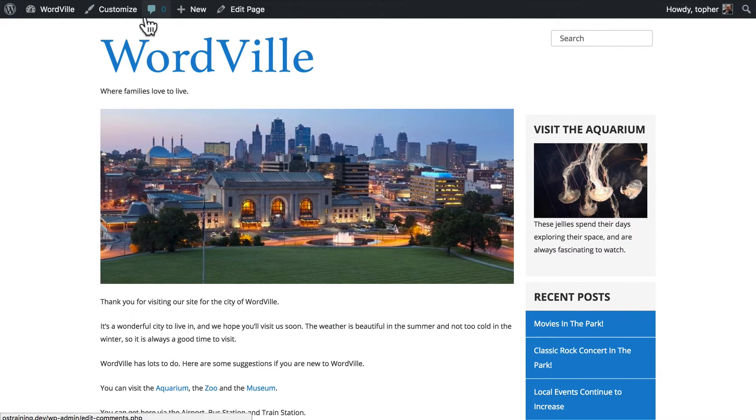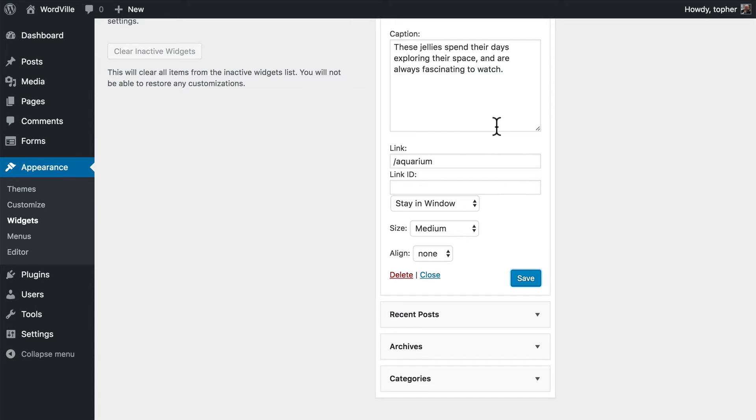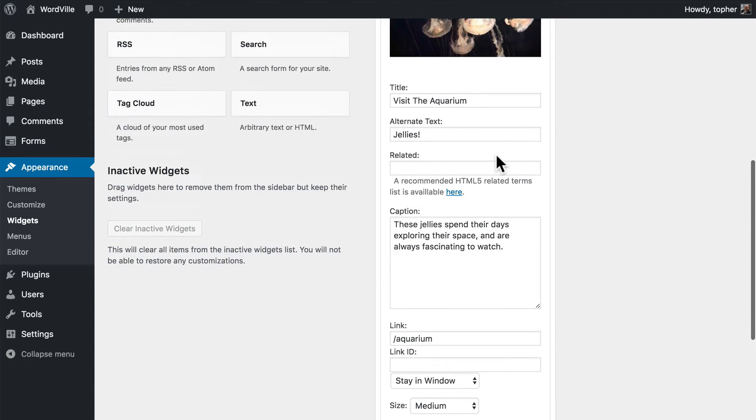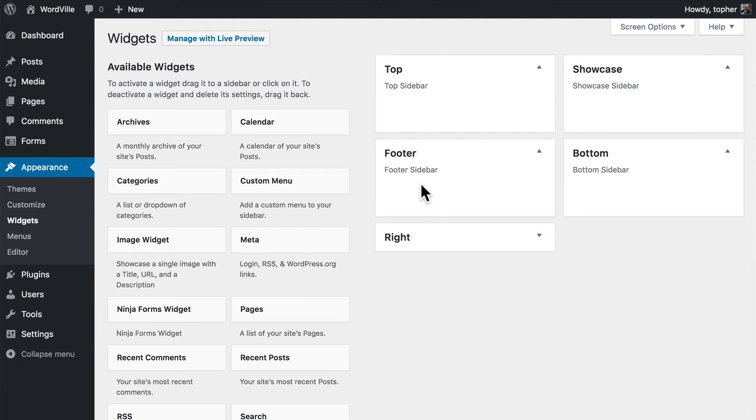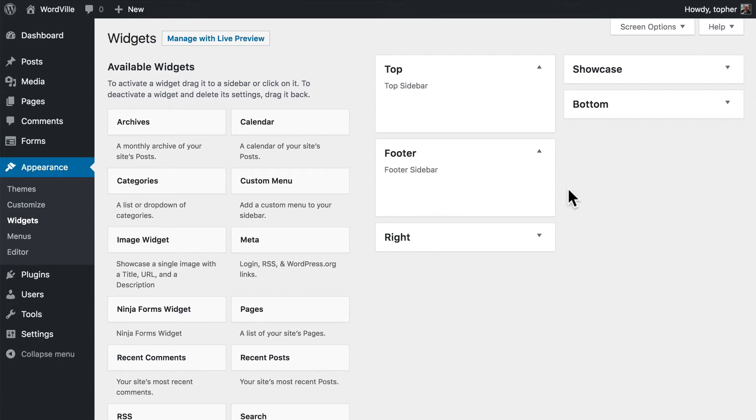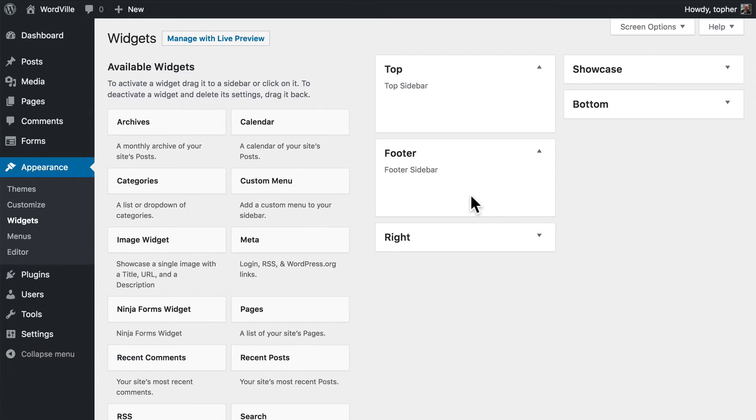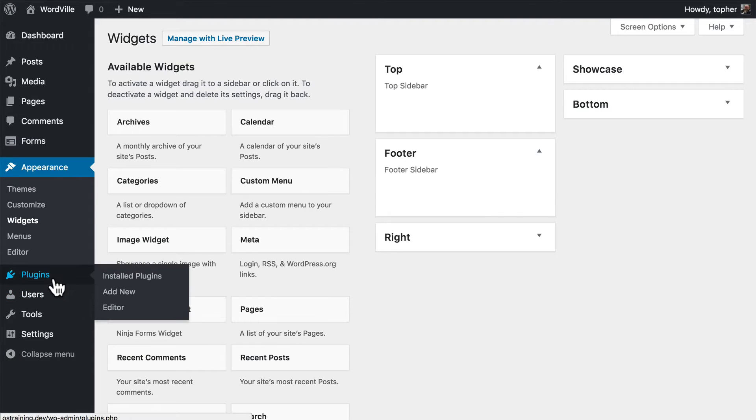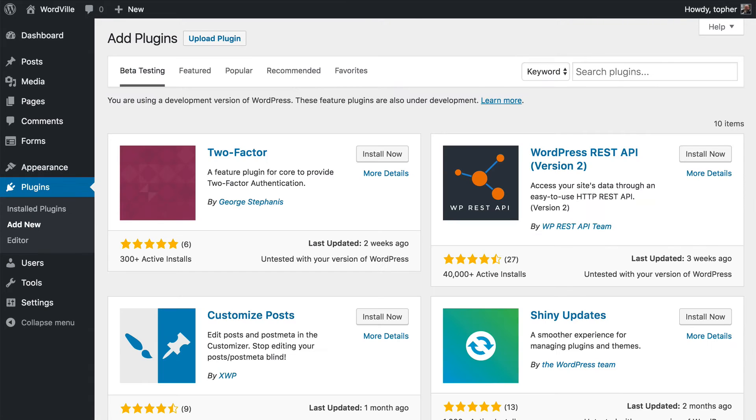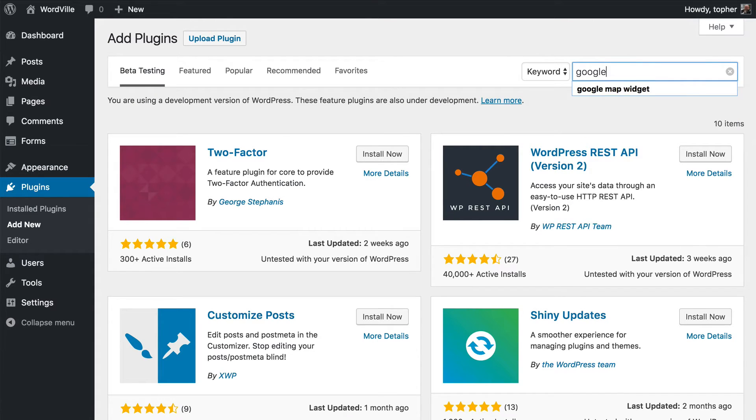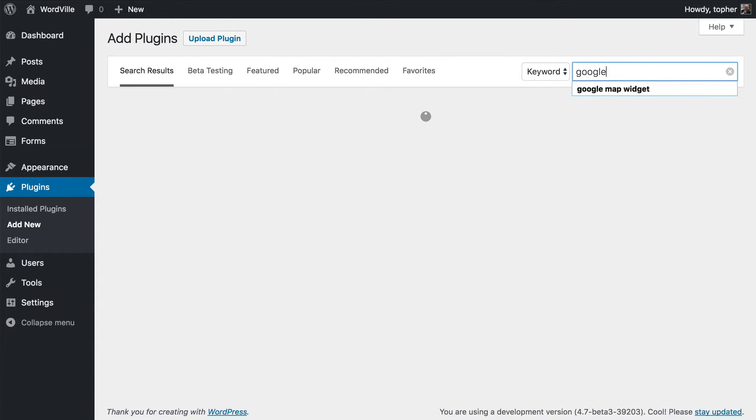Now this theme also has some other areas to put widgets. Let's look at what we can do in the footer. Now in our footer we might want some information about where our town is. So let's see if we can find a Google Maps widget. We go to Plugins, Add New.